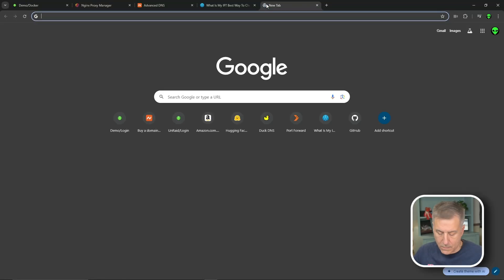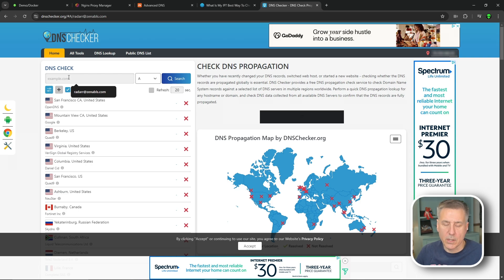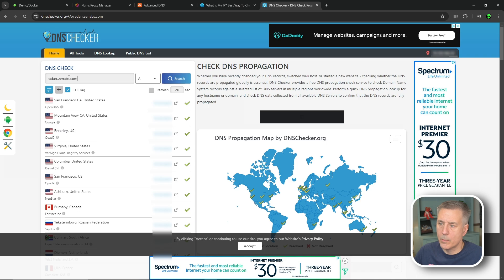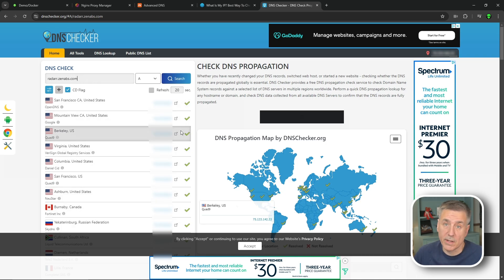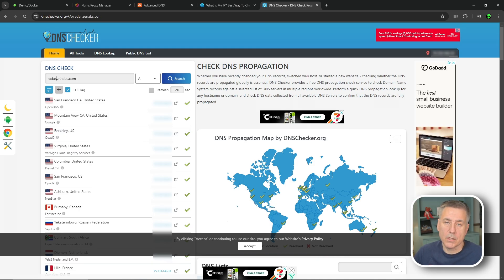When making DNS entries they need to propagate across the internet — they say up to 28 to 48 hours, but in my experience it's more like half an hour. To check propagation, go to dnschecker.org, enter your DNS entry — in our case radar.zenabs.com — and press Enter. All green checkmarks means it's already propagated. That was only about five minutes. You can check the other record too. Quick and easy.